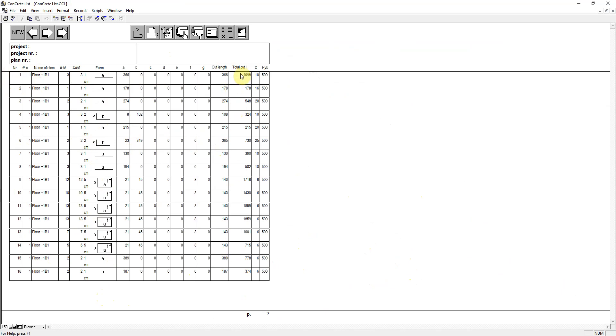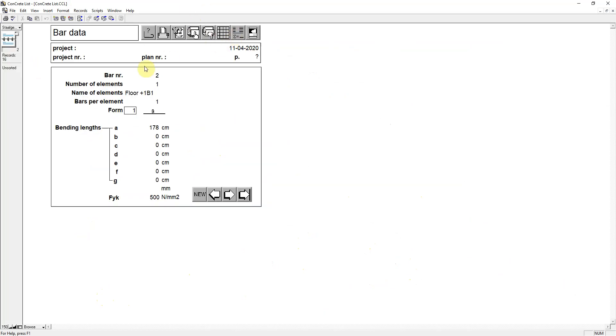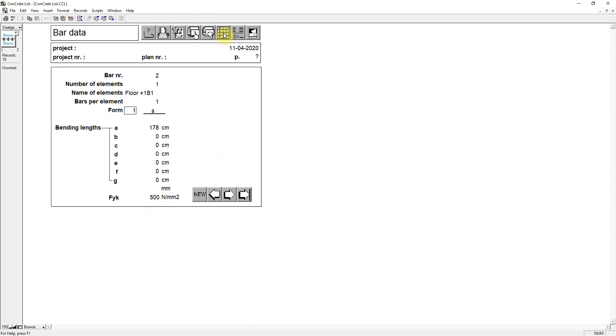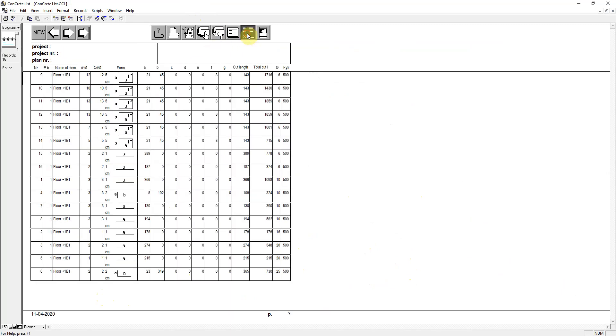We can view the individual member data: the bending length, the diameter, the steel quality, and so on. And we get also summary reports per diameter, showing the total required weight and length for each diameter. Going back to Concrete Plus now.